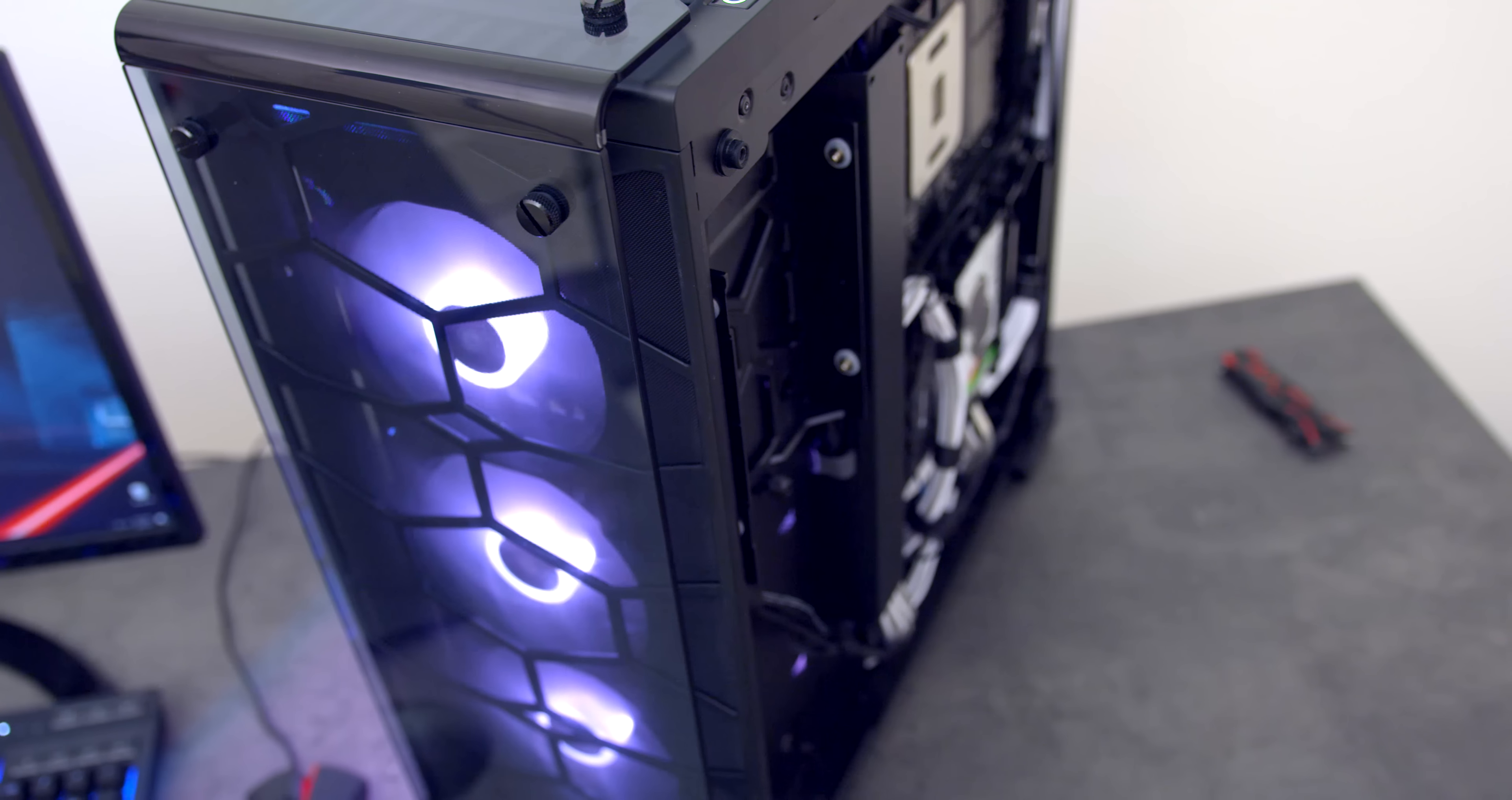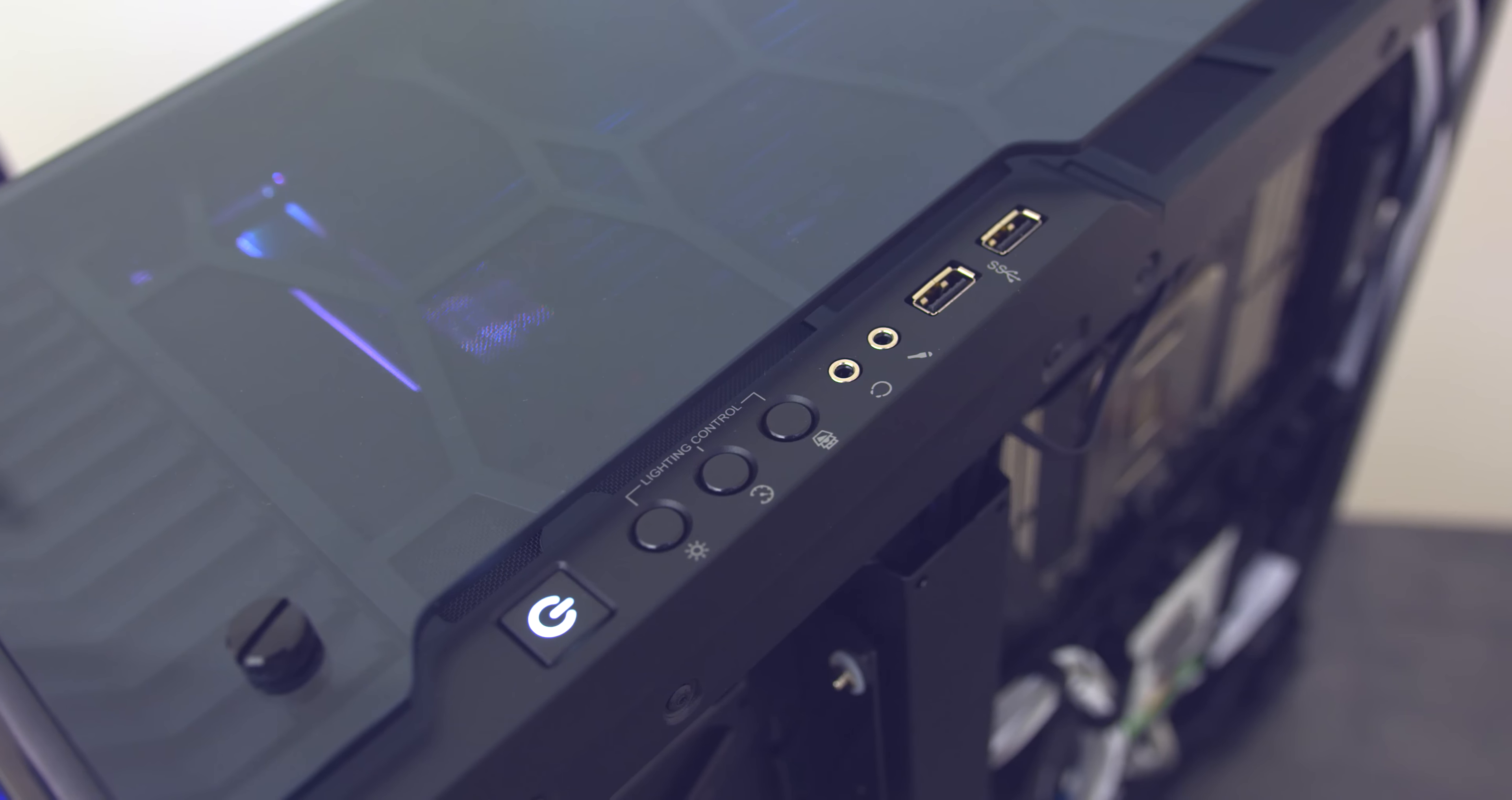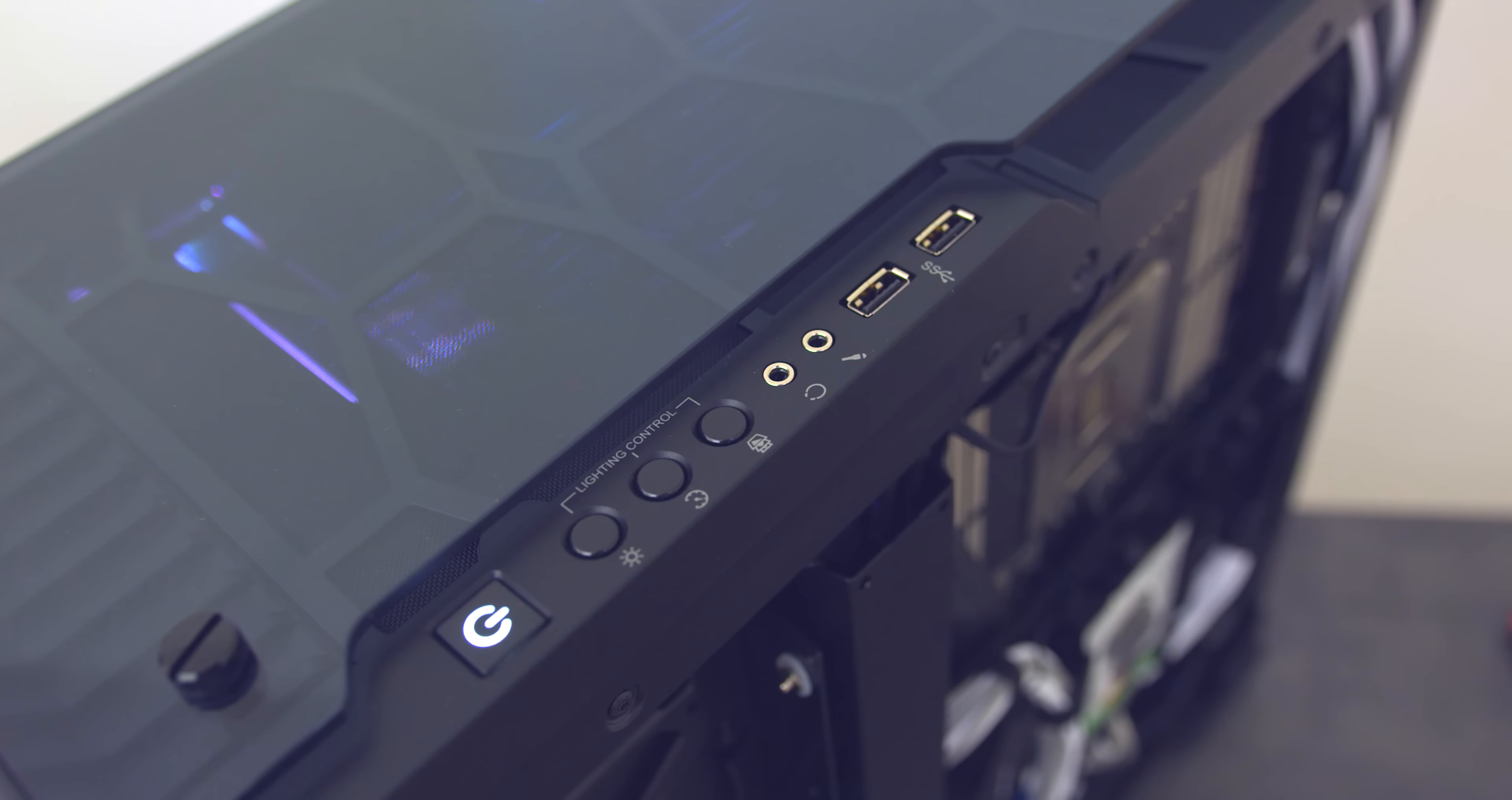I also like the fact that it came with three RGB fans and you can actually change the colors on the fly using the control panel on the top of the case. That's pretty cool.